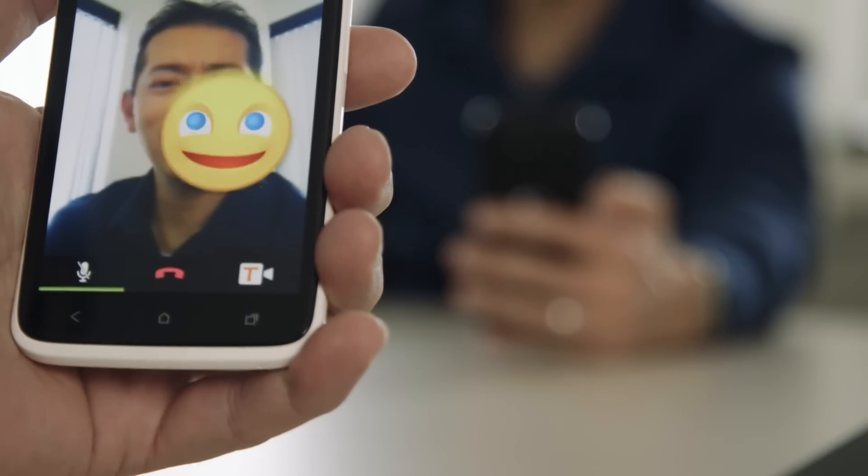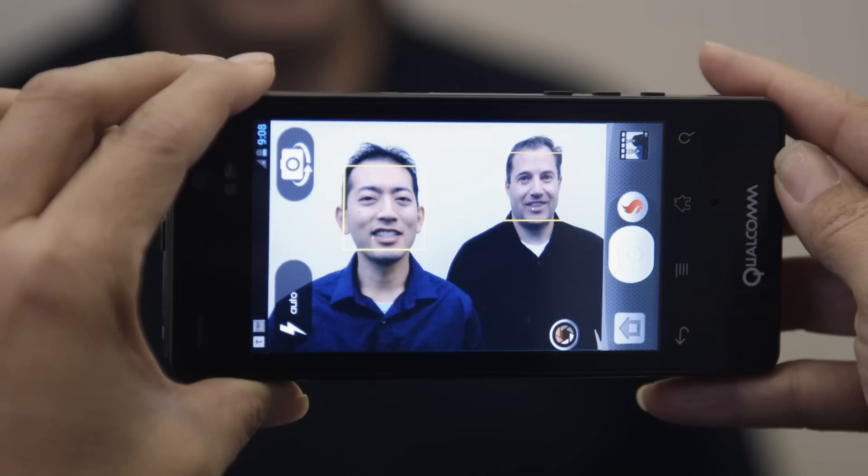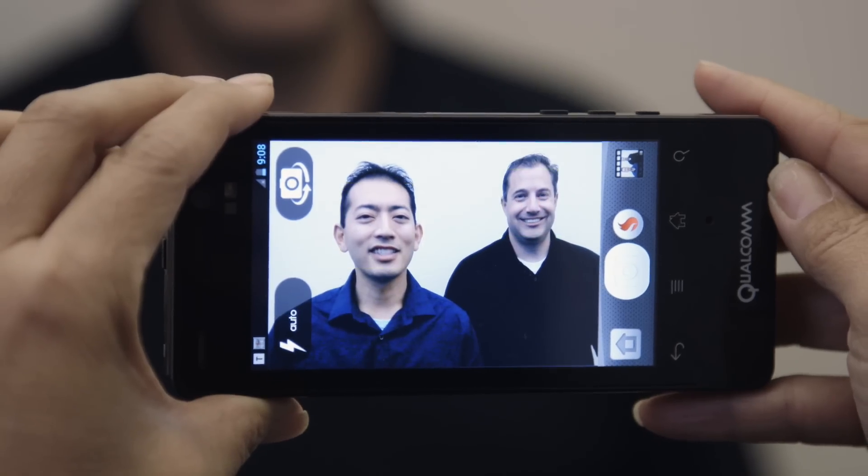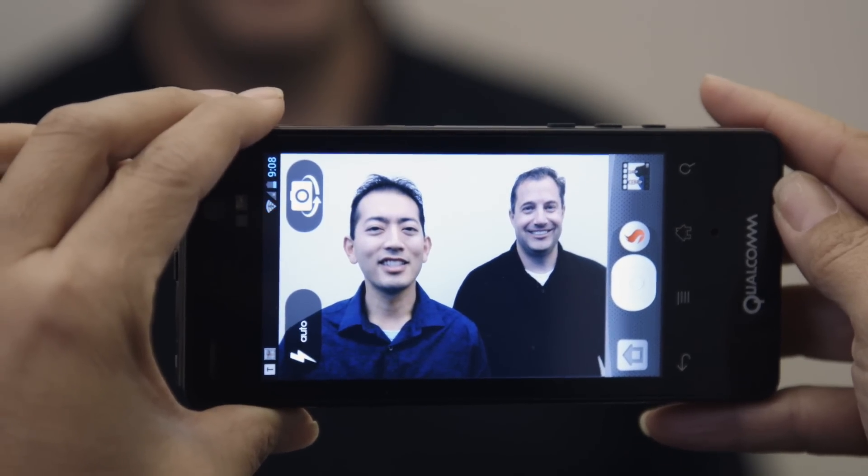What we've done with the Snapdragon SDK is taken a lot of this very complicated technology and abstracted it to the point where it will be very easy for an application developer to integrate. For both of these applications, they were able to integrate very basically with the application in less than a week.